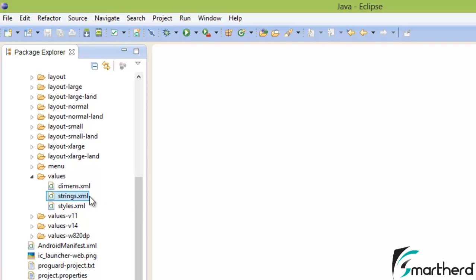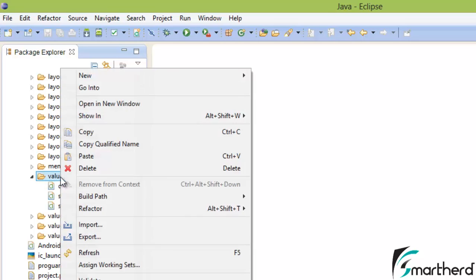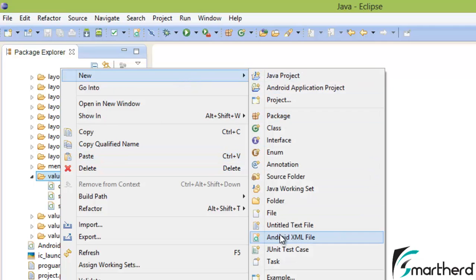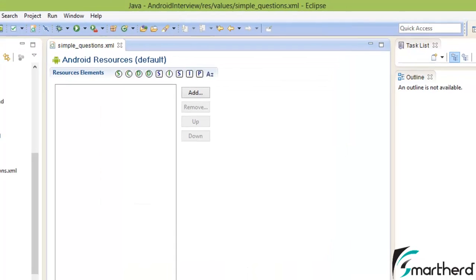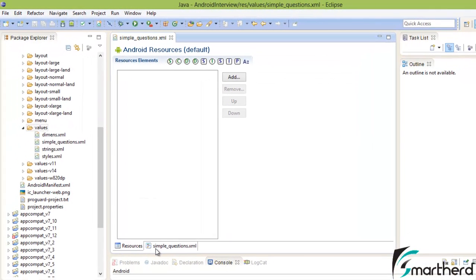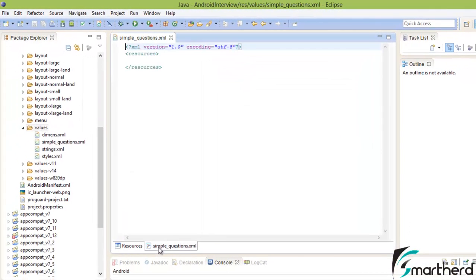It is not compulsory that you store your string array inside the default strings.xml — you can create your own XML file. Right-click, New, Android XML File, then name it 'simple_questions'. Hit Resources, then hit Finish. Now go to the simple_questions.xml tab.